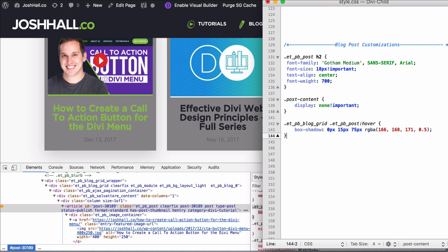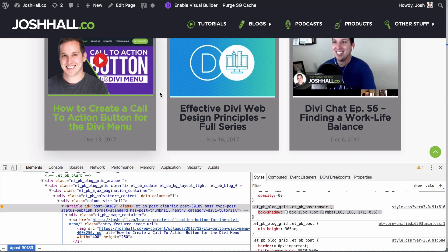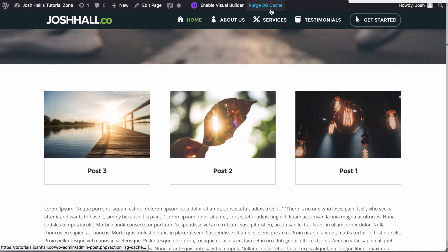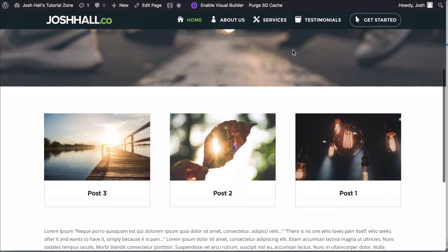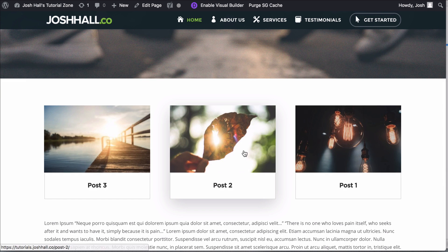We're going to copy this entire class and the code and drop that in our style sheet. So now when I hover over my tutorial blogs — which are also set up in grid format — it should have that same hover shadow. Let's go ahead and refresh. Now when I scroll down and hover over these, they have a drop shadow — there we go.